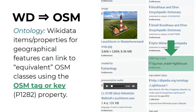In terms of ontology, Wikidata items and properties for geographical features can link to equivalent OpenStreetMap classes using the OSM tag or key property. For example, the lighthouse item in Wikidata has the value for OpenStreetMap tag or key: tag equals manmade=lighthouse. That means that lighthouses are equivalent to objects tagged in OpenStreetMap with manmade=lighthouse.